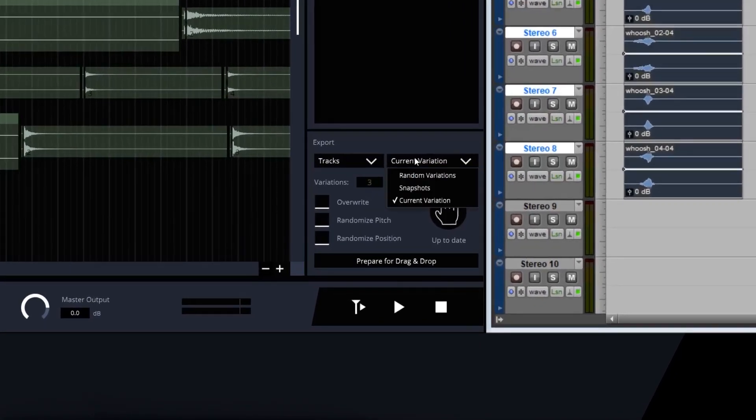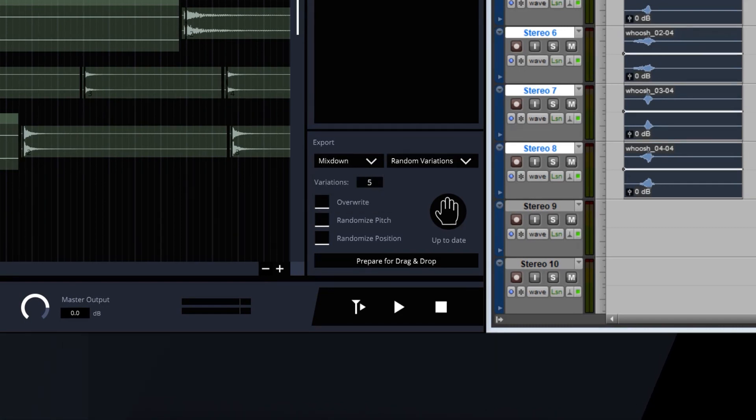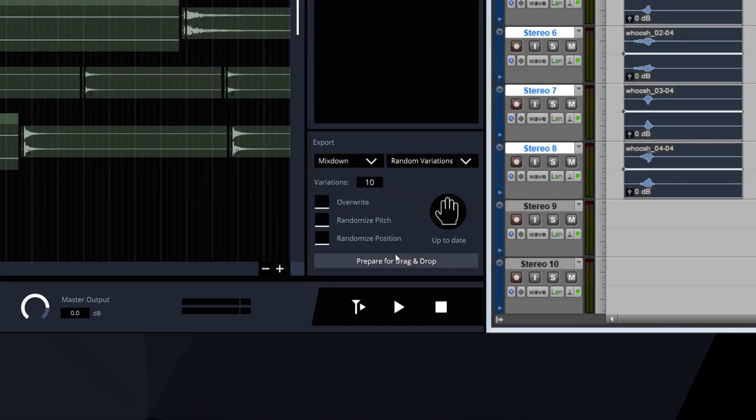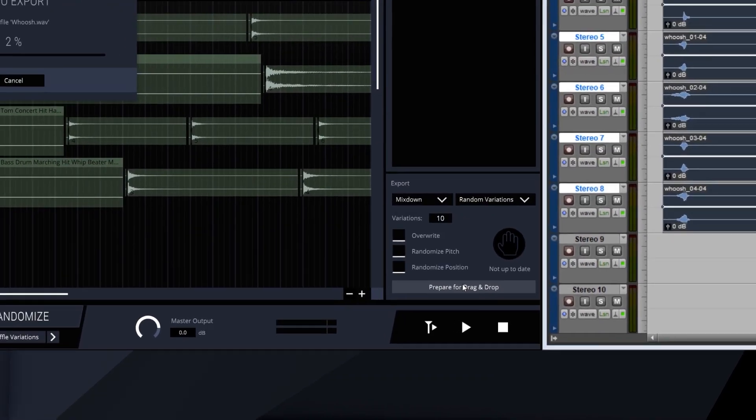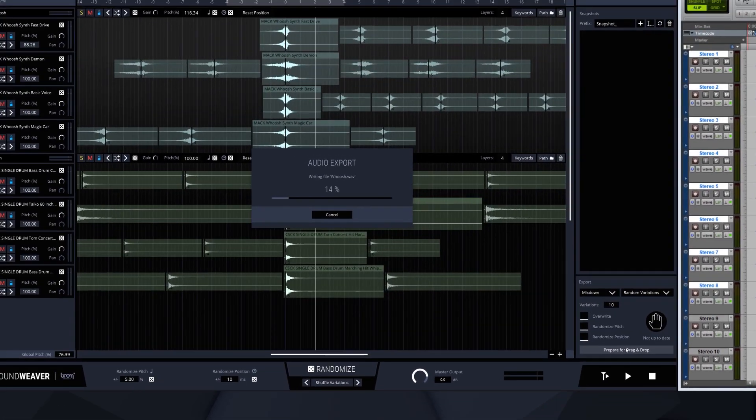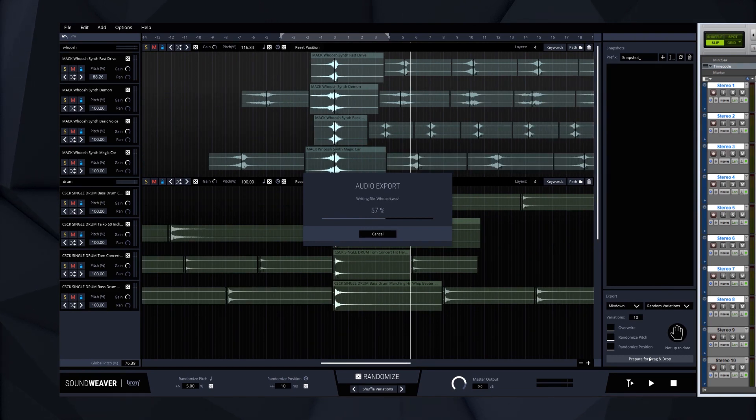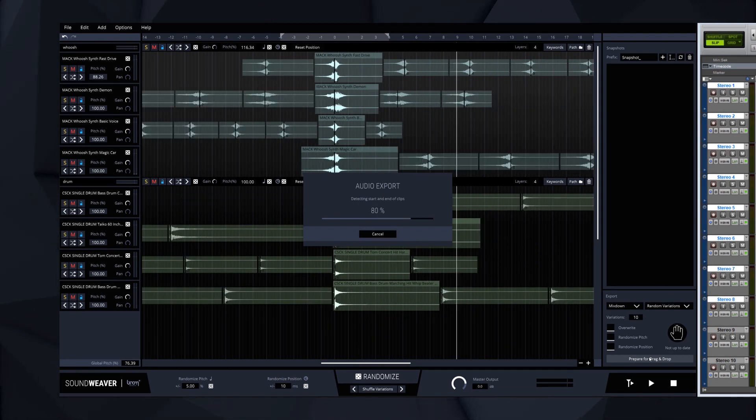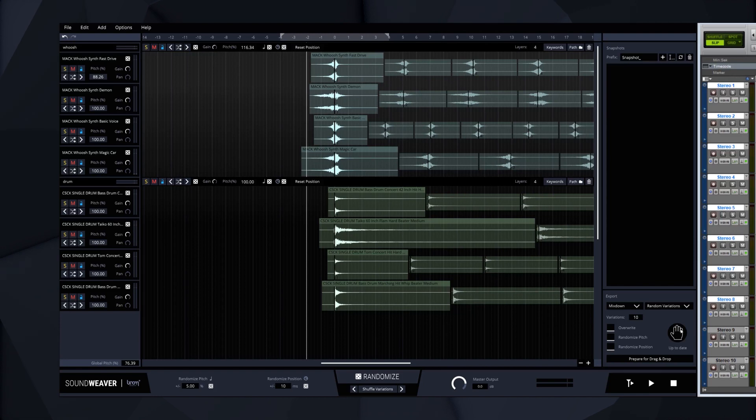We can also export using the random variations feature. Random variations automatically creates any number of variations for us. To do that, SoundWeaver randomly shuffles the variations of the existing sounds into a random order and exports the resulting sound files. This time we export only the mix down.